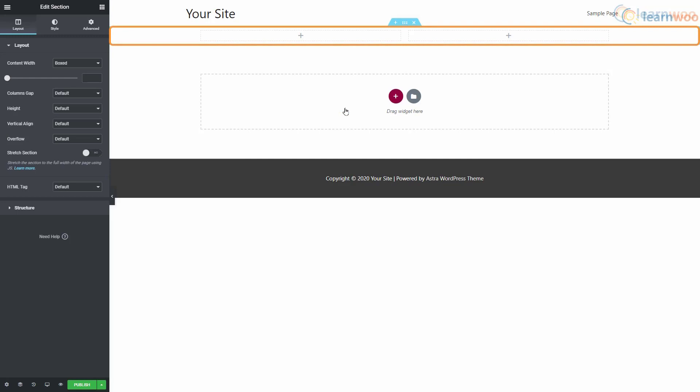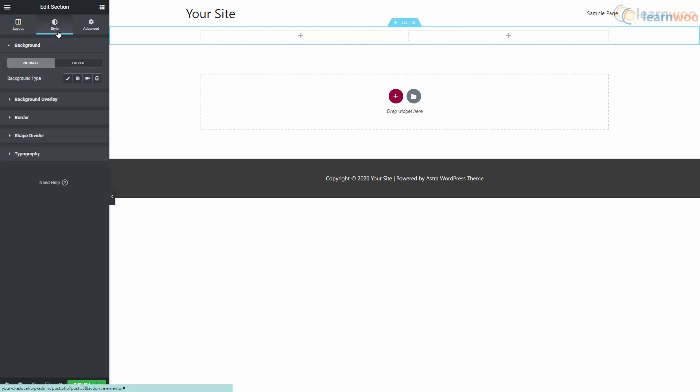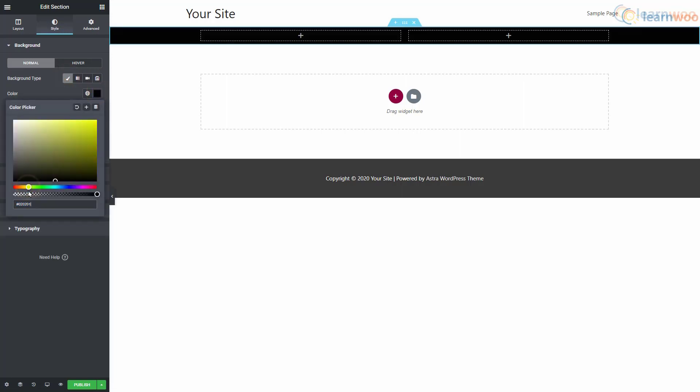With the entire section selected, you can now customize it. In the layout part of the edit section, we can determine the layout parameters like width, gap, height, and vertical align. In the style tab, we can add different types of backgrounds like classic, gradient, video, and slideshow. Let's add a yellow colored classic background.